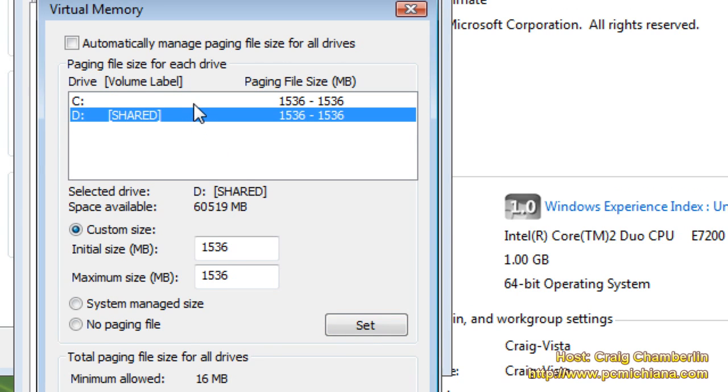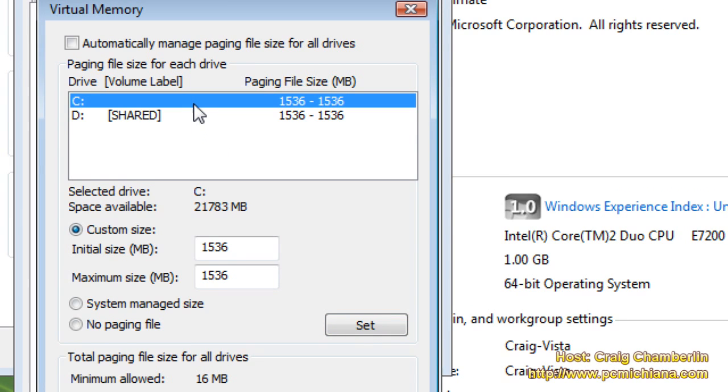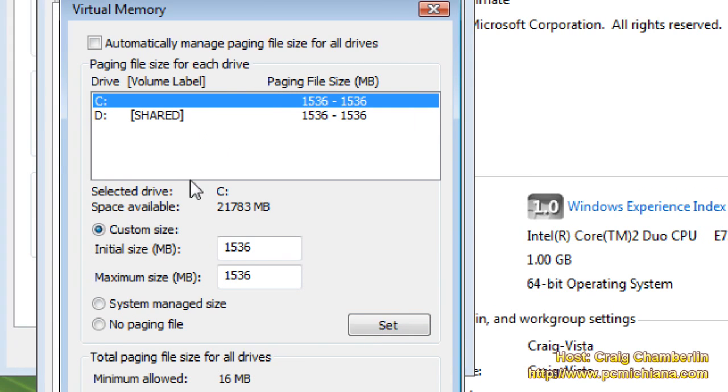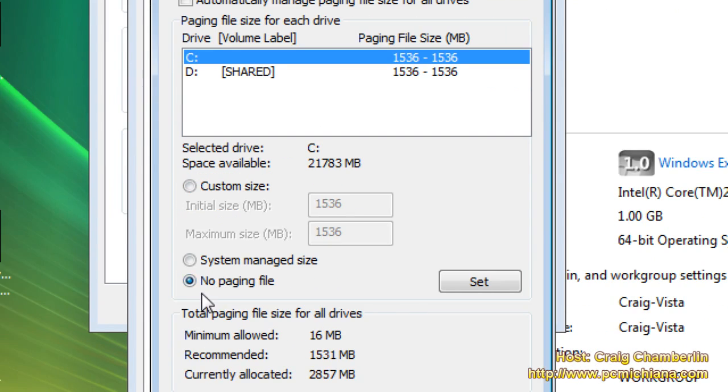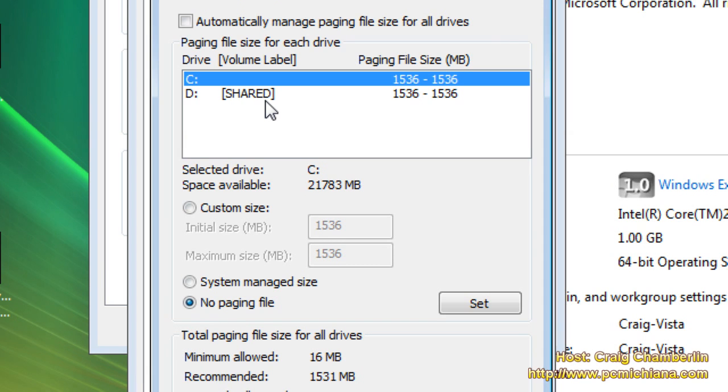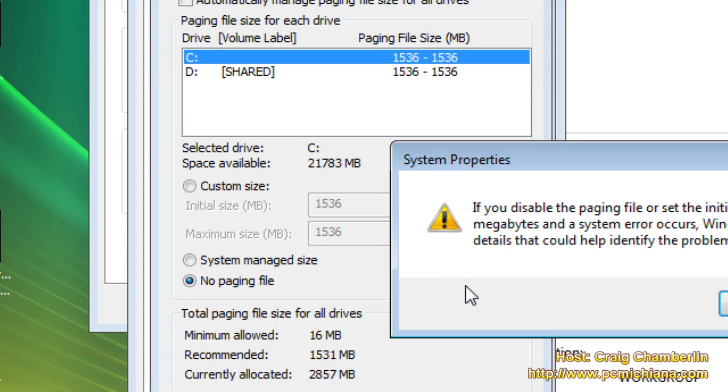Now then I'm going to go up here to my original C drive, and I'm going to select No Paging File because I switched my paging file to my other hard drive, and then I'm going to select Set again.